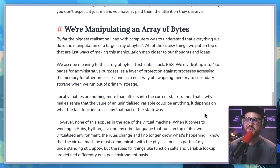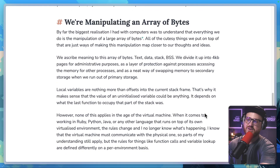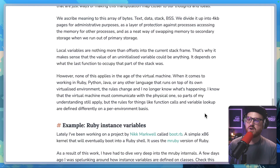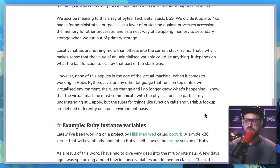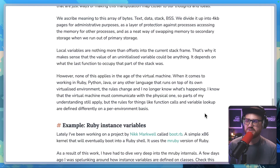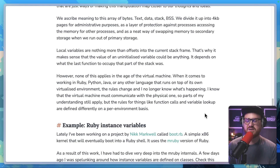"Local variables are nothing more than offsets into the current stack frame. That's why it makes sense that the value of an uninitialized variable could be anything — it depends on what the last function to occupy that part of the stack was. However, none of this applies in the age of the virtual machine. When it comes to working in Ruby, Python, Java, or any other language that runs on top of its own virtualized environment, the rules change and I no longer know what's happening. I know that the virtual machine must communicate with the physical one, so parts of my understanding still apply, but the rules for things like function calls and variable lookup are defined differently on a per-environment basis."